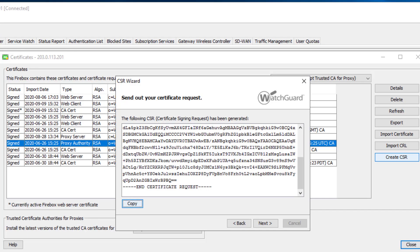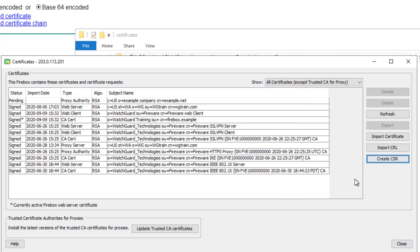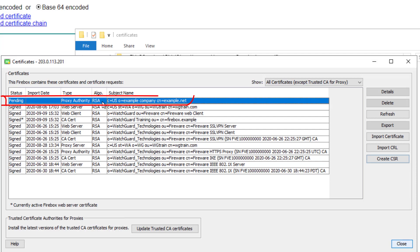Now that I have that certificate, I'll go back to the FSM certificate window. I'm still in the CSR wizard — I'll click Next. I would not recommend clicking 'Import Now' as that launches the classic manual import window; we want to use the new import wizard, so I'll click Finish. You'll see there is a pending proxy authority certificate — this is the CSR I just created, so if you forgot to copy it or misplaced it, you can go in here and export the CSR again.